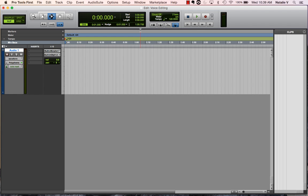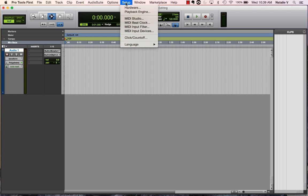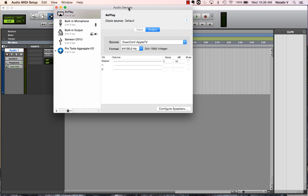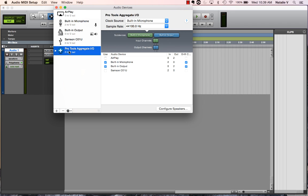But what I found is probably the easiest is if we go into Setup, we can take a look at Hardware, and what we have right here is any kind of hardware that Pro Tools recognizes, such as any microphones it sees and any outputs it sees. It also creates an aggregate input-output system, which is usually what it defaults to.